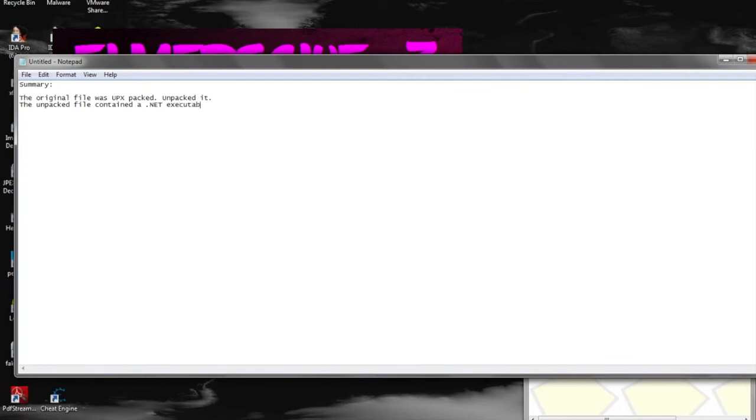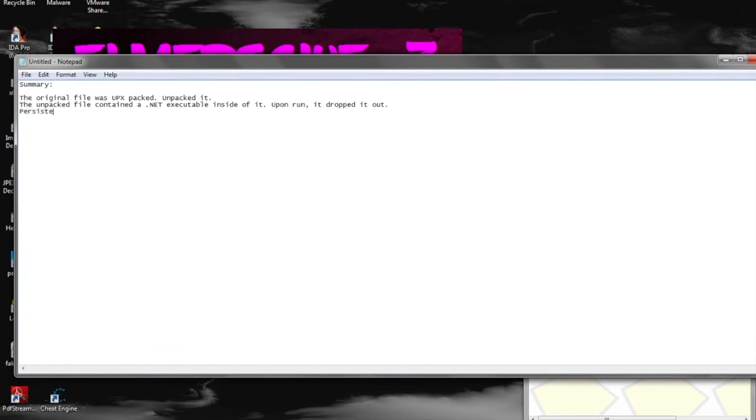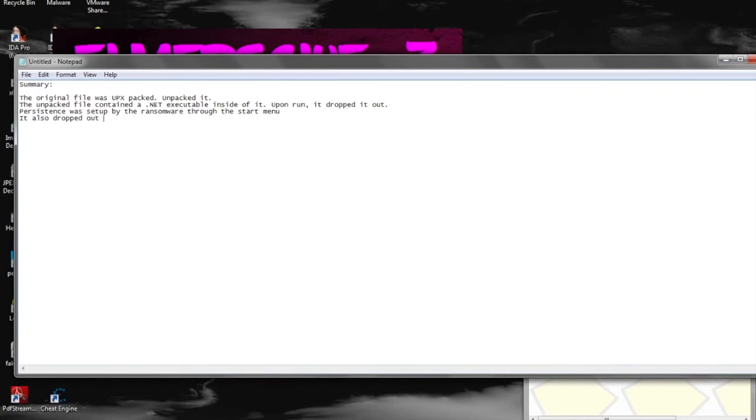And here's just a quick summary of what happened. The original file was UPX-packed, so we unpacked it pretty easy. The unpacked file dropped out a .NET executable, and that in itself dropped out another executable, which was the ransomware itself. Persistence was set up through the startup folder, which is pretty common in most malware. And a typical cleanup routine was achieved through a batch file, which just deleted the original file.